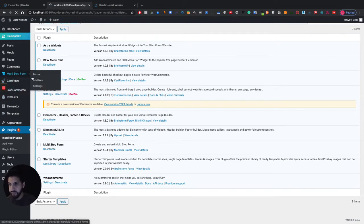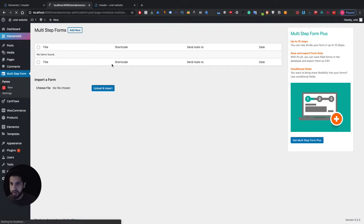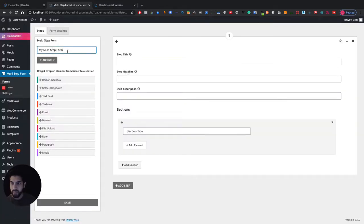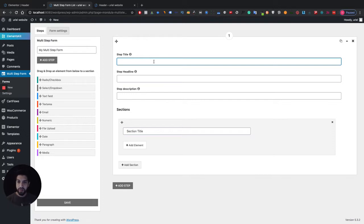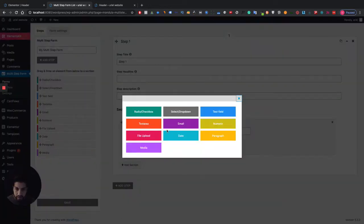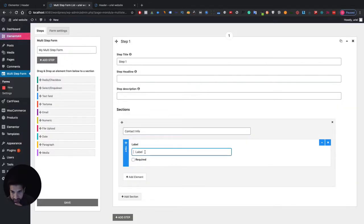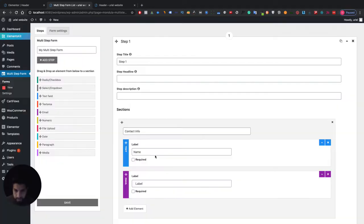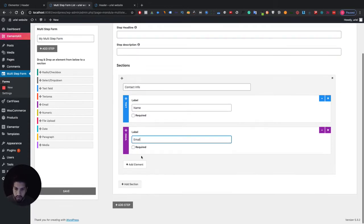Once you've activated it, go ahead and go into the multi-step form page and add a new one. You can give it a name — I'm going to skip that for now. This is going to be our first step, so let's name it 'Step One' and give it a title like 'Contact Info'. Then let's add a text field, name it 'Email', and make it required.